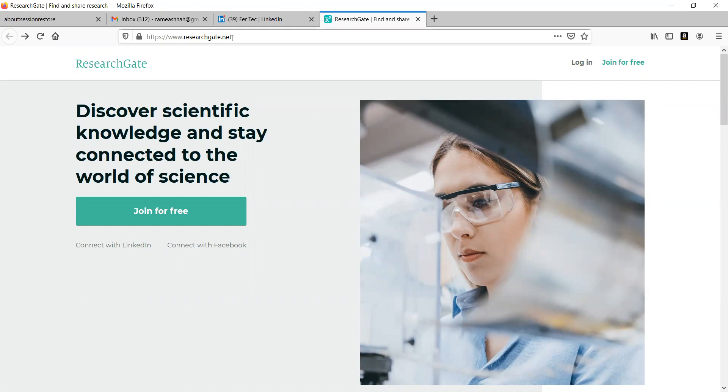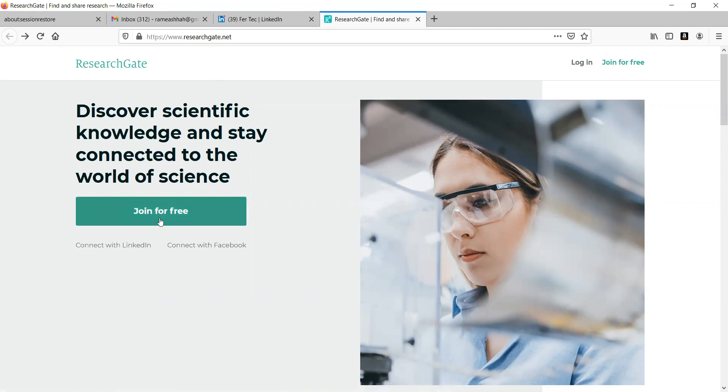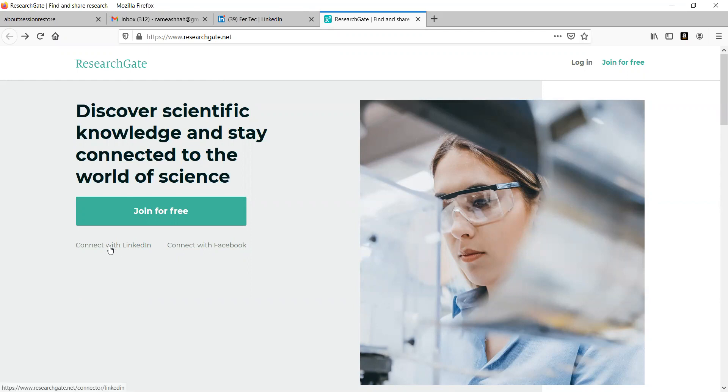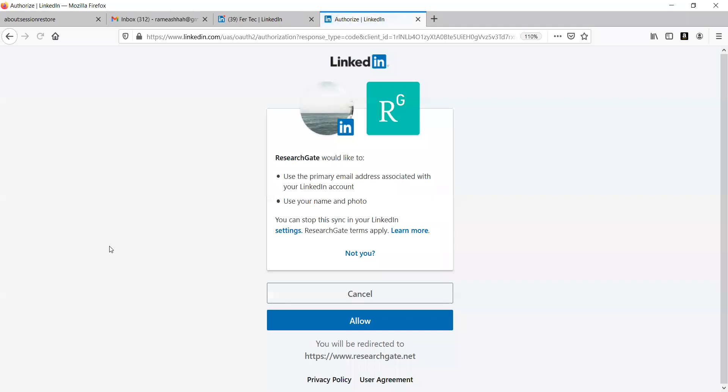Okay, now the best option, don't go very easily for this option here. Better to go with LinkedIn or Facebook such that it will be very easy for you to track down. Here I am going to use Connect with LinkedIn and click here Connect with LinkedIn.